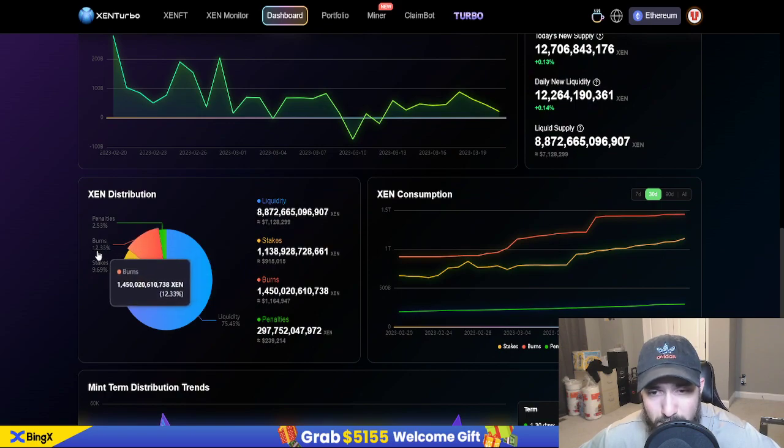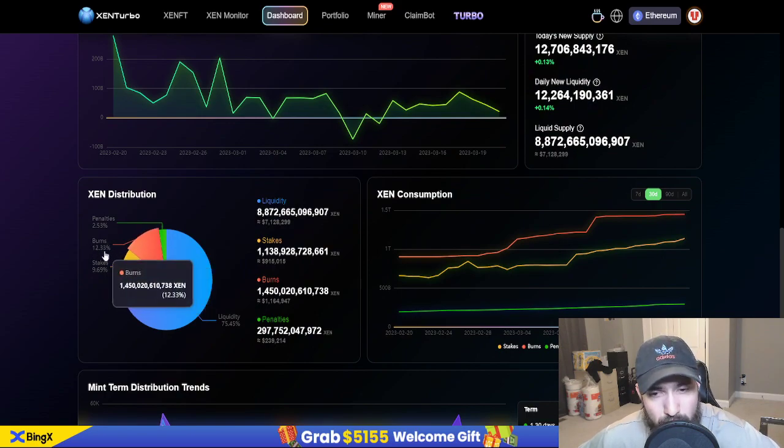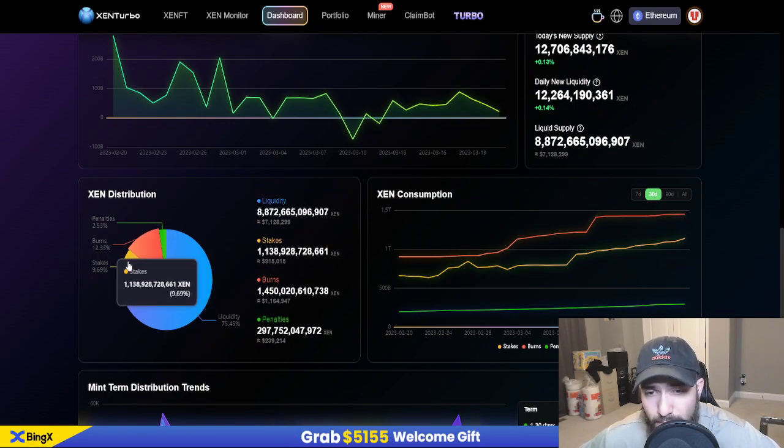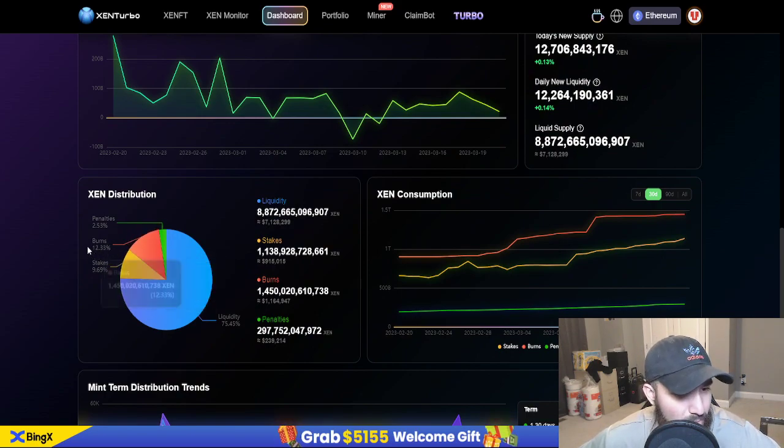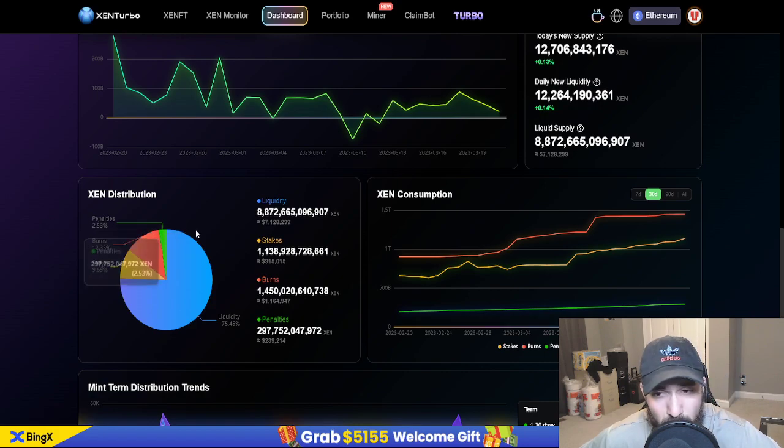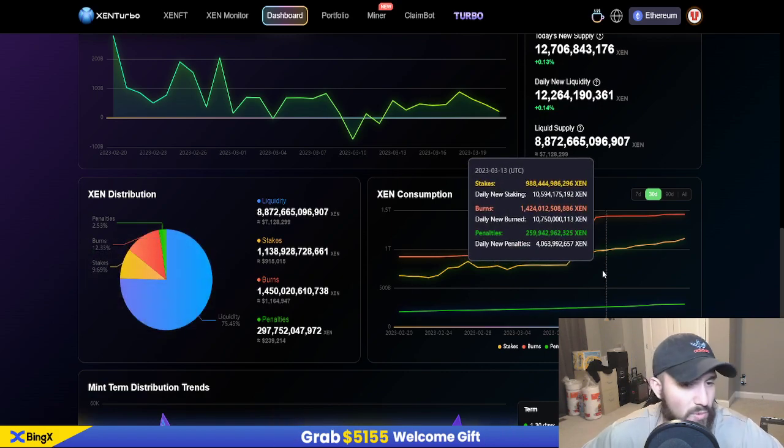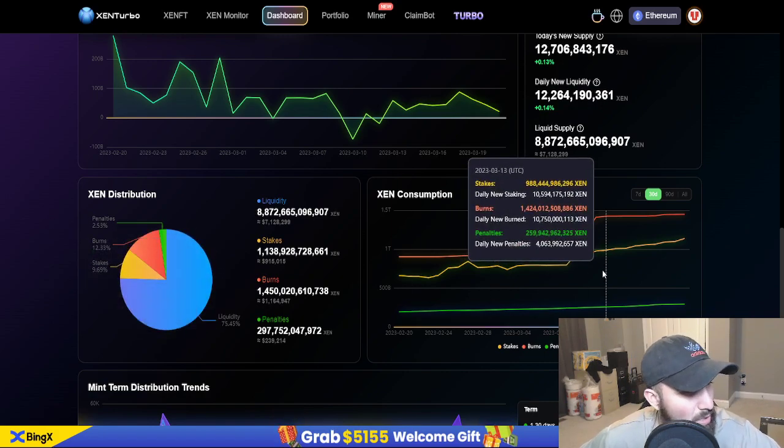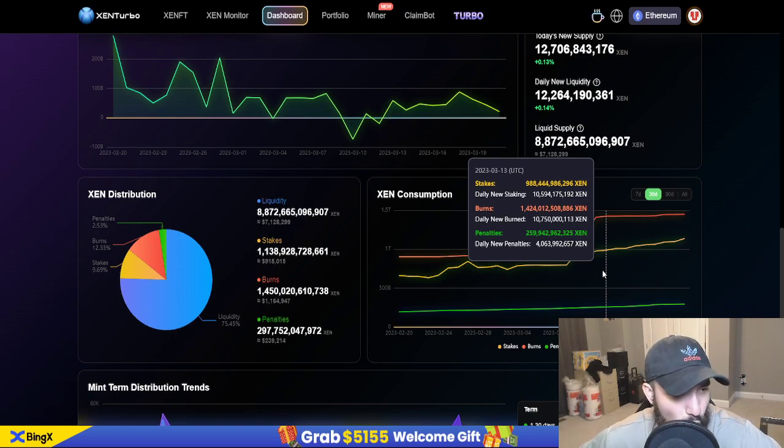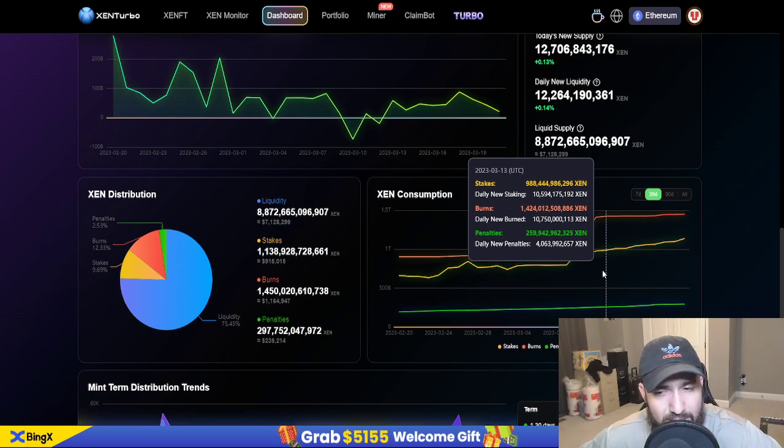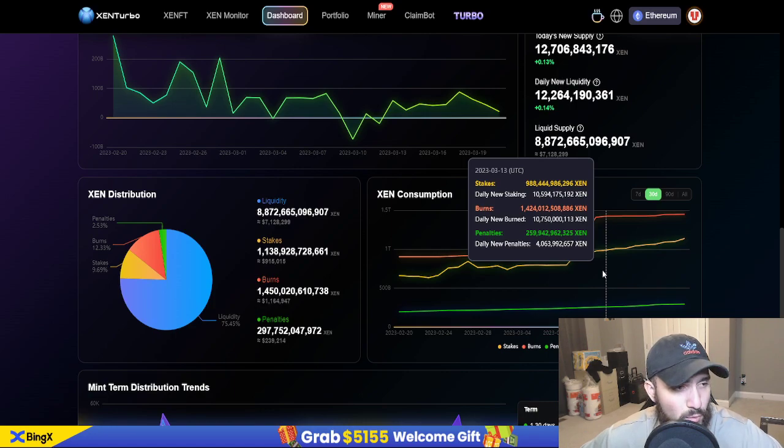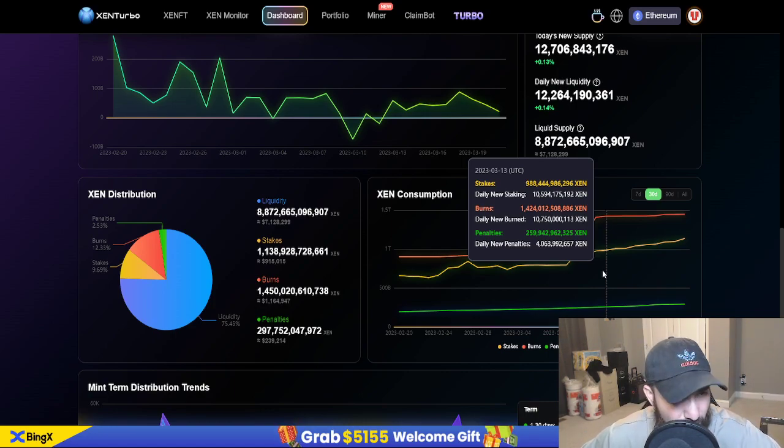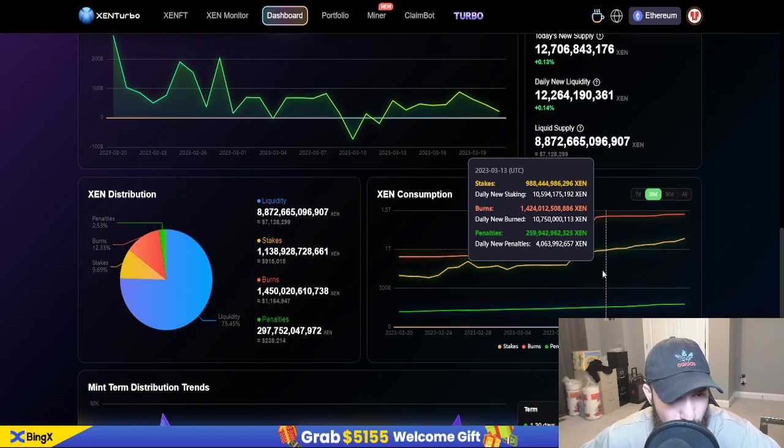So yeah, the burns, 12.33%. Tomorrow, that number, it could be 13, 14, 15% tomorrow. So we'll see. We'll see what happens, man. Just set the alarm. If you want to set on the sidelines and just watch and see what happens, that's fine. If you want to buy tokens and trade it and wait for it to pump up and sell it, that's fine, too. Just put in whatever you can afford to lose. It's not financial advice.